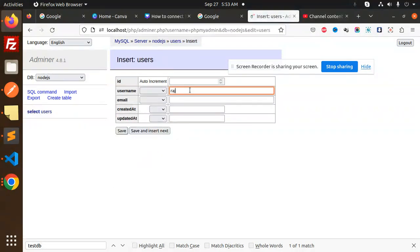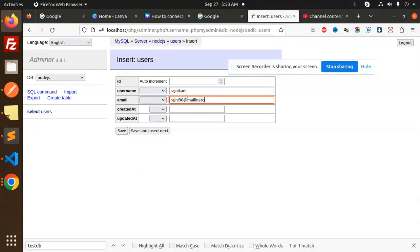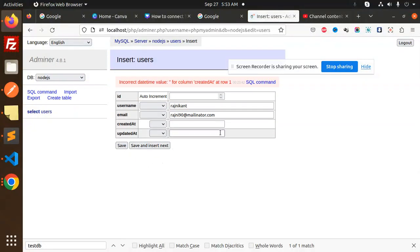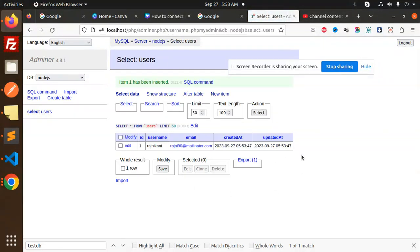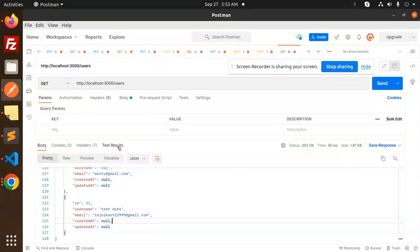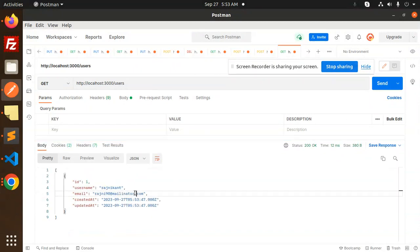New item. I want to add the ID, should be auto increment, username, email, created, this is by default. Save this. This is now saved.